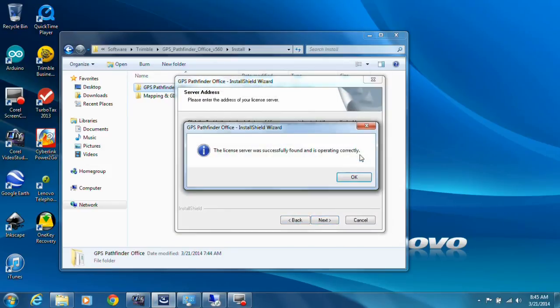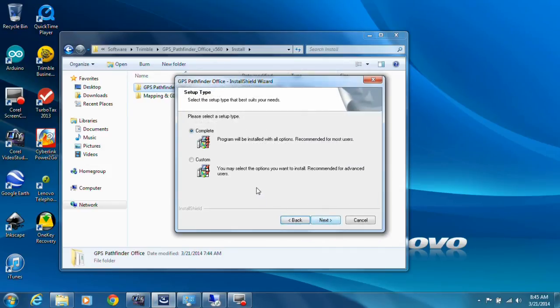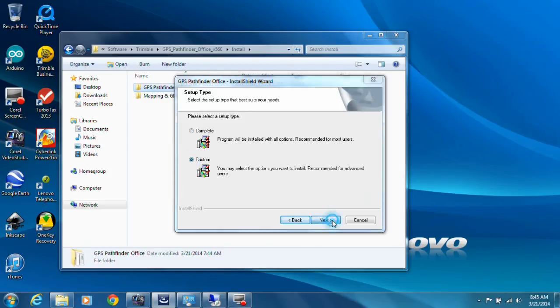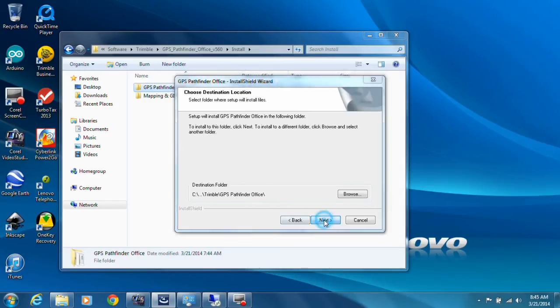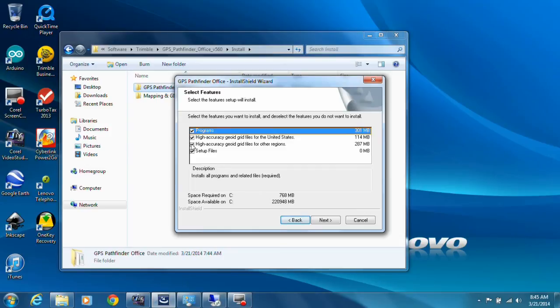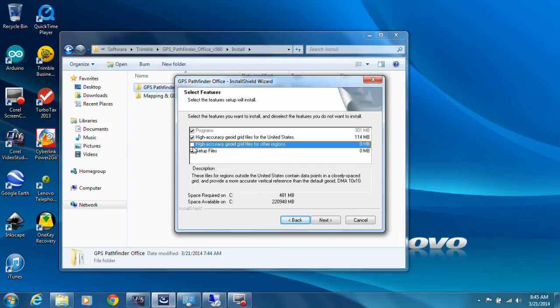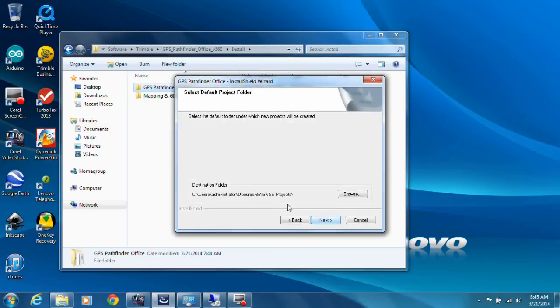Go to Next. I like to go with the custom installation to make sure what I'm getting. Pathfinder Office directory, that's fine. It's going to install the main program, the high-accuracy geoid grid files for the United States. If you didn't want the geoid for other regions, you can uncheck that. It's going to upgrade your coordinate system and zones. This is your default project folder where all your GPS projects are going to be.